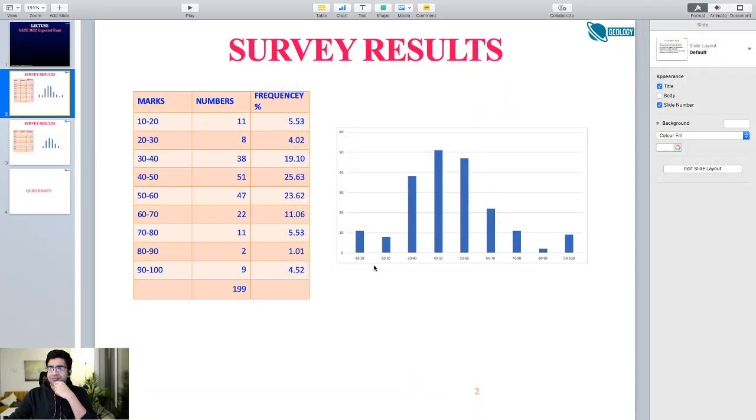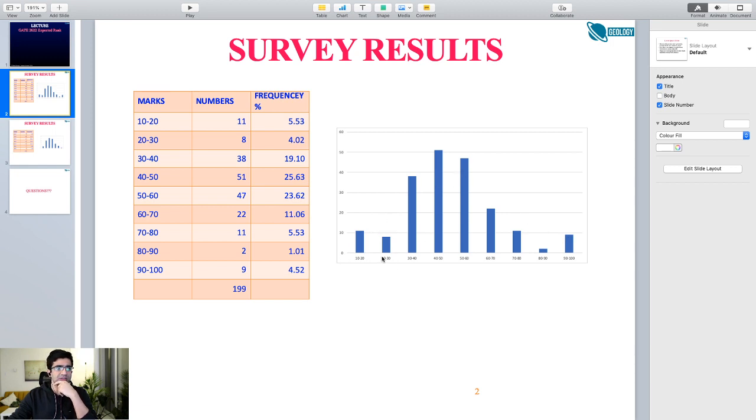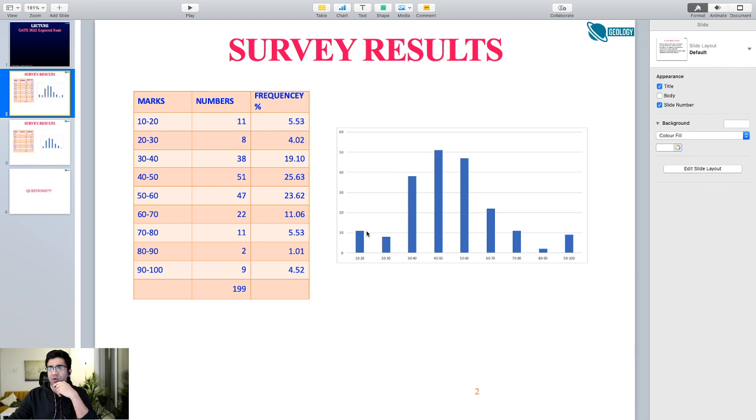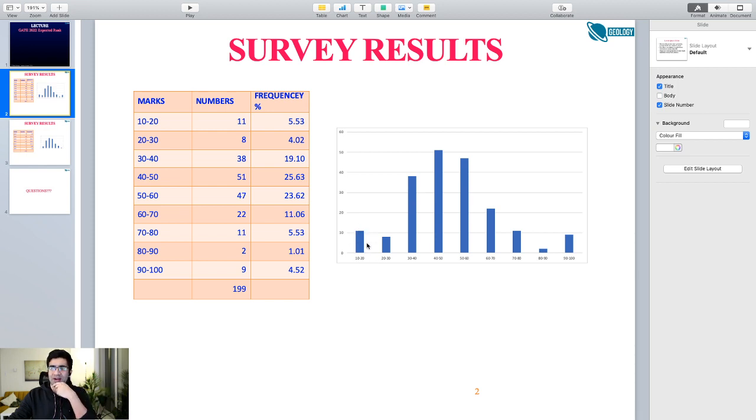I'll show you very briefly those results of the survey. In this survey, if you can see, this is the distribution of the marks: 10 to 20, 20 to 30, 30 to 40, going to 90 to 200. Actually I conducted it on Telegram, so I should have put the option to say just checking for the score, but I did not.